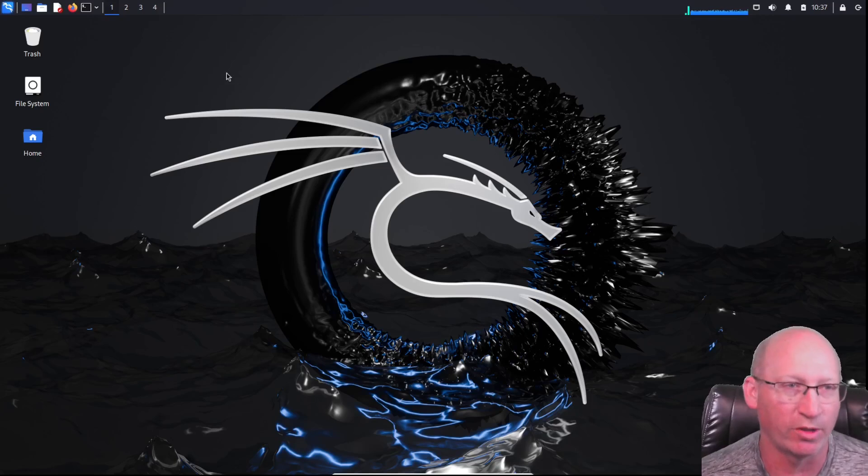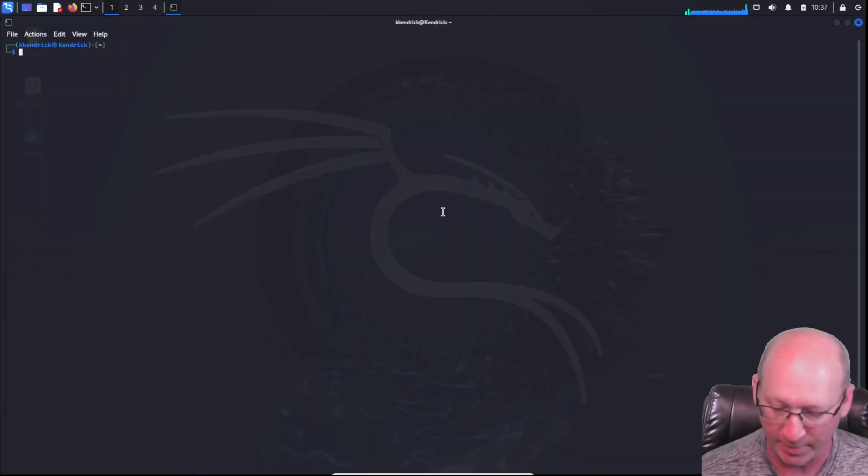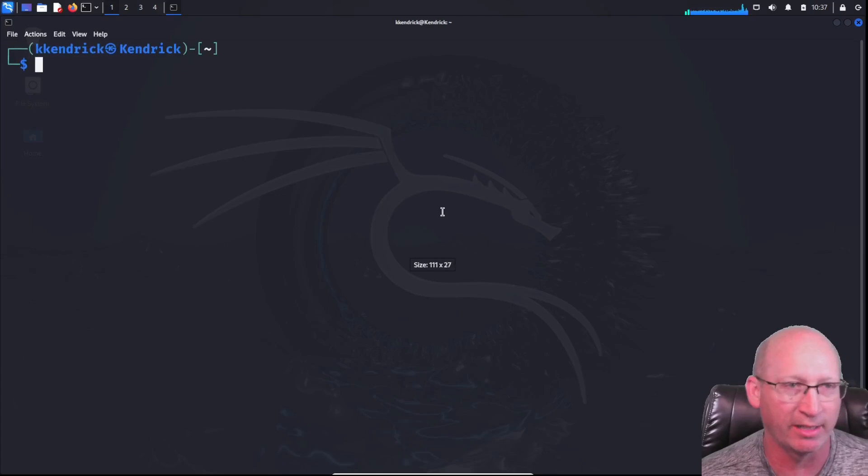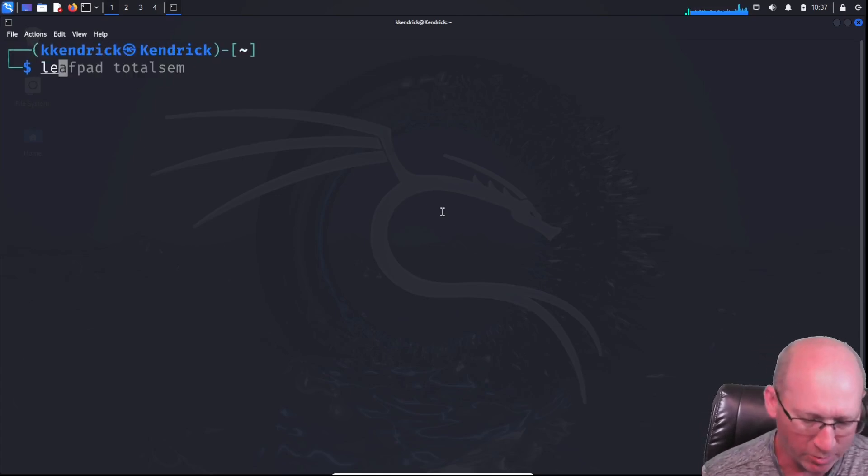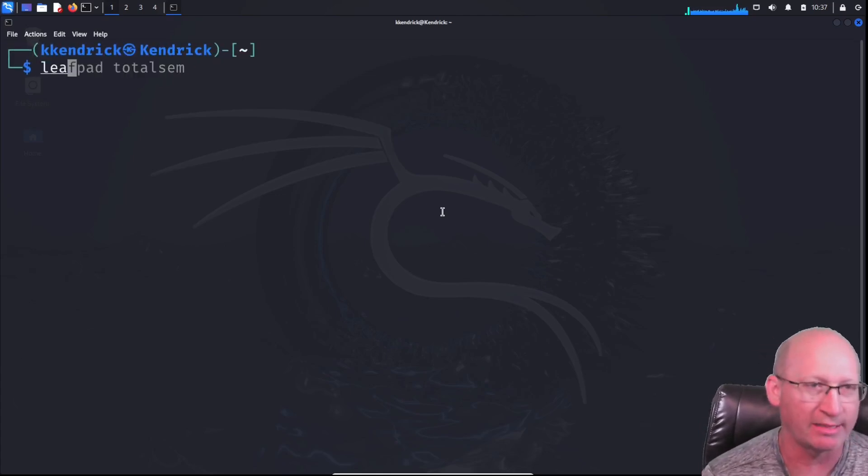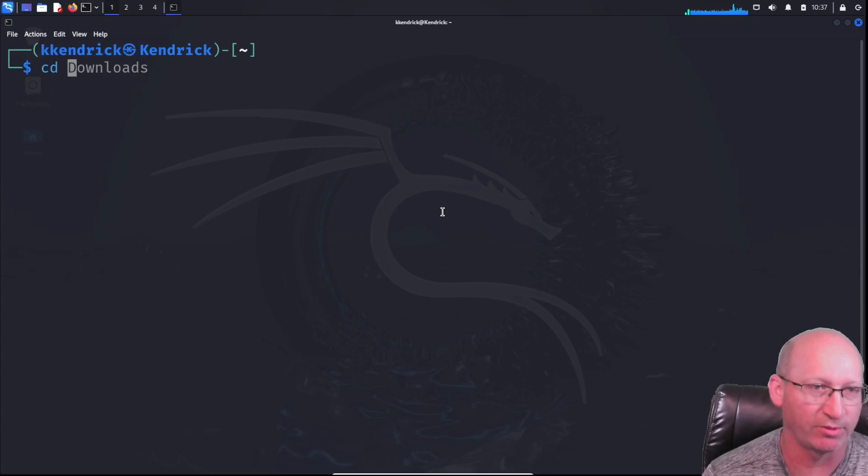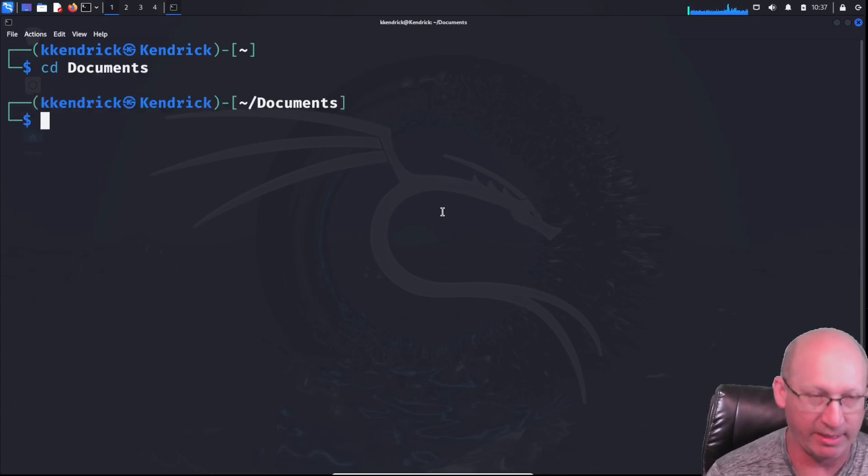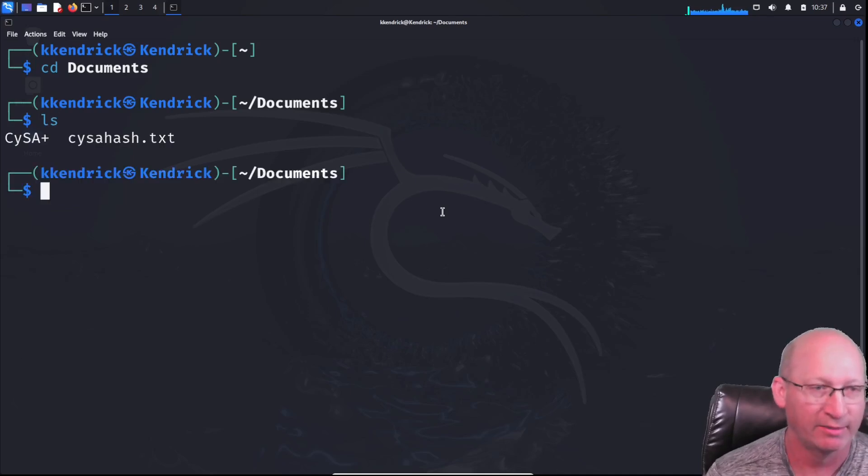We're going to create a zip file first. Let me open up our Linux terminal right here. I'm going to blow this up so you can see what I'm looking at here. And we're just going to, well, I want to get to the documents folder. So we'll do CD documents right off the bat. Get into there.